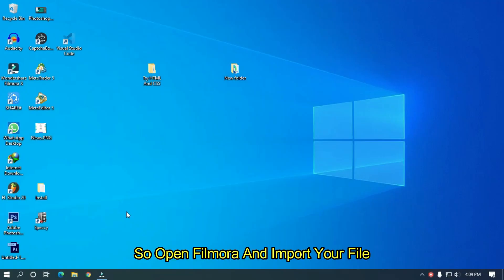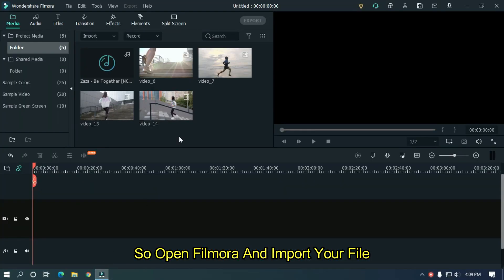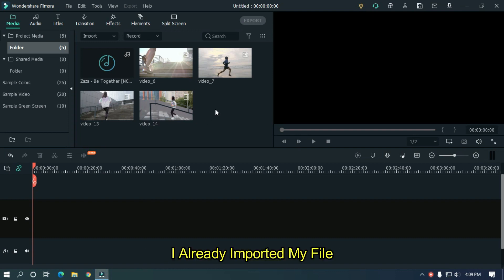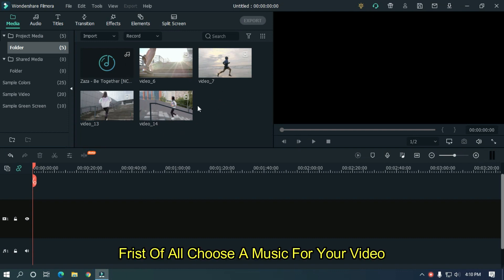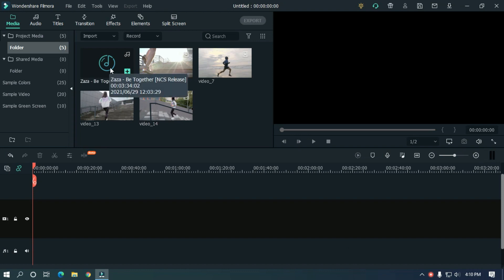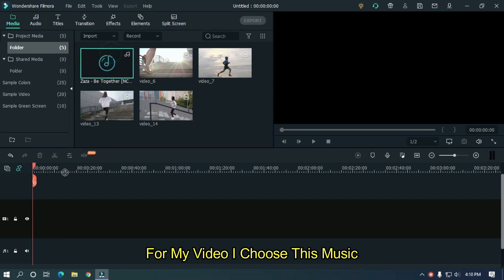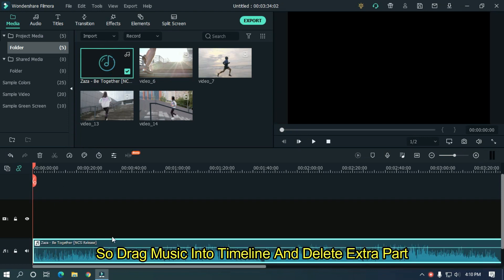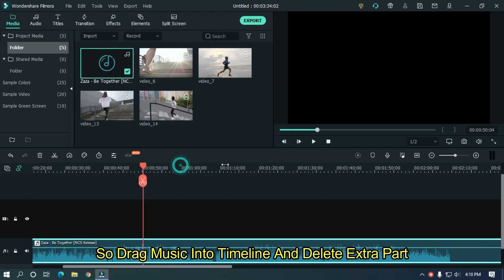So open Filmora and import your file. I already imported my file. First of all, choose a music for your video. For my video, I choose this music. So drag music into timeline and delete extra part.